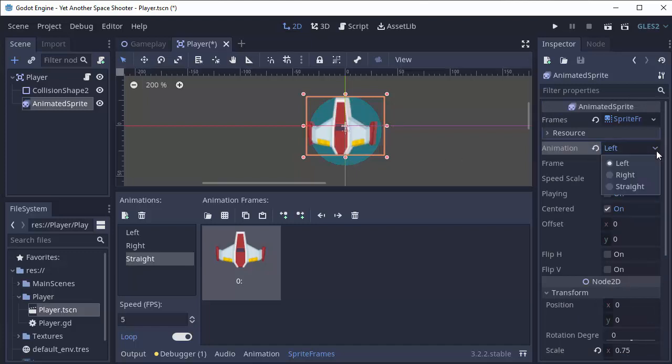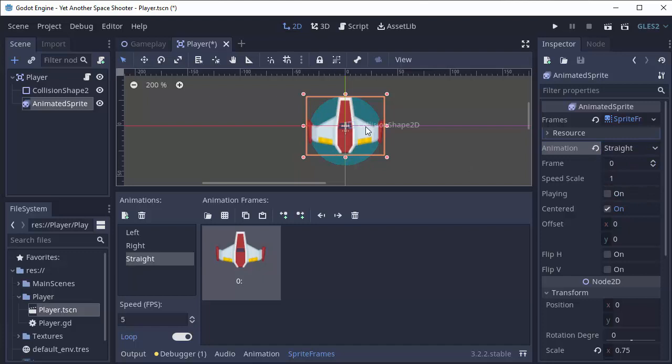And we can switch between the animation using this animation dropdown here. There's our left. And there's our straight on view. And it looks the exact same as it was before.